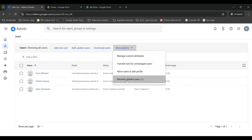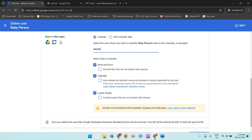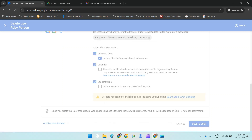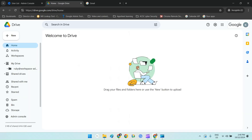You need to decide whether you even want to delete the account — maybe you want to archive it instead. And if you do delete it, you need to consider whether you or someone else will need access to those files and/or email history after the employee leaves your company. You'll also need to decide whether you still want to receive emails sent to that employee's address after their account has been deleted.